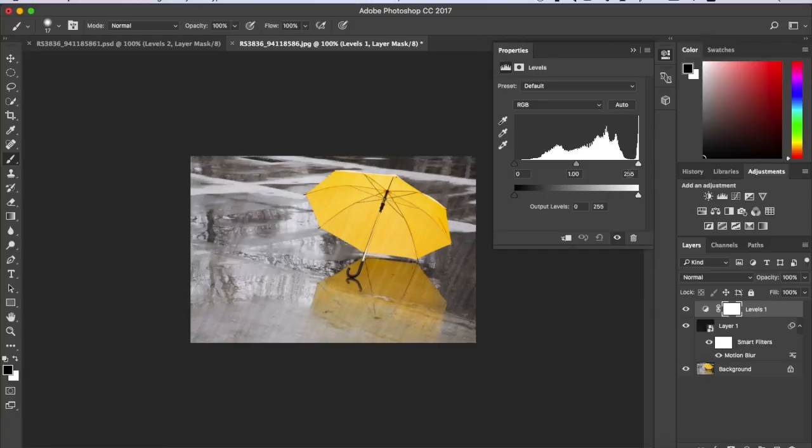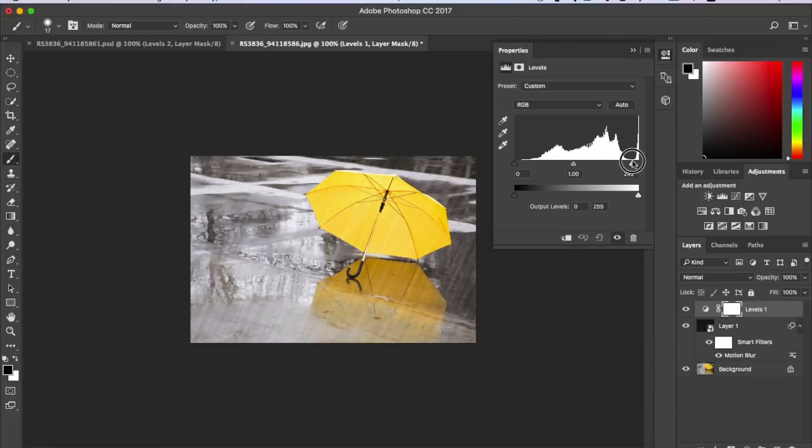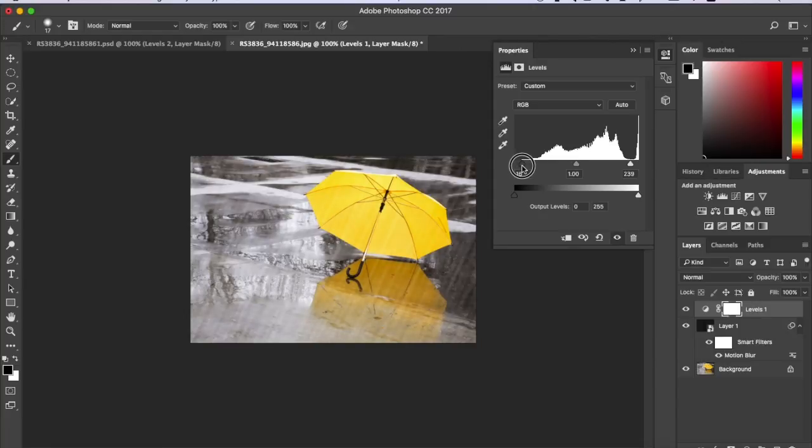So this will just make it kind of brighter, so you don't want it to be too bright. And I'm going to make mine 239 and darkness will add a bit in the back. I like 16.